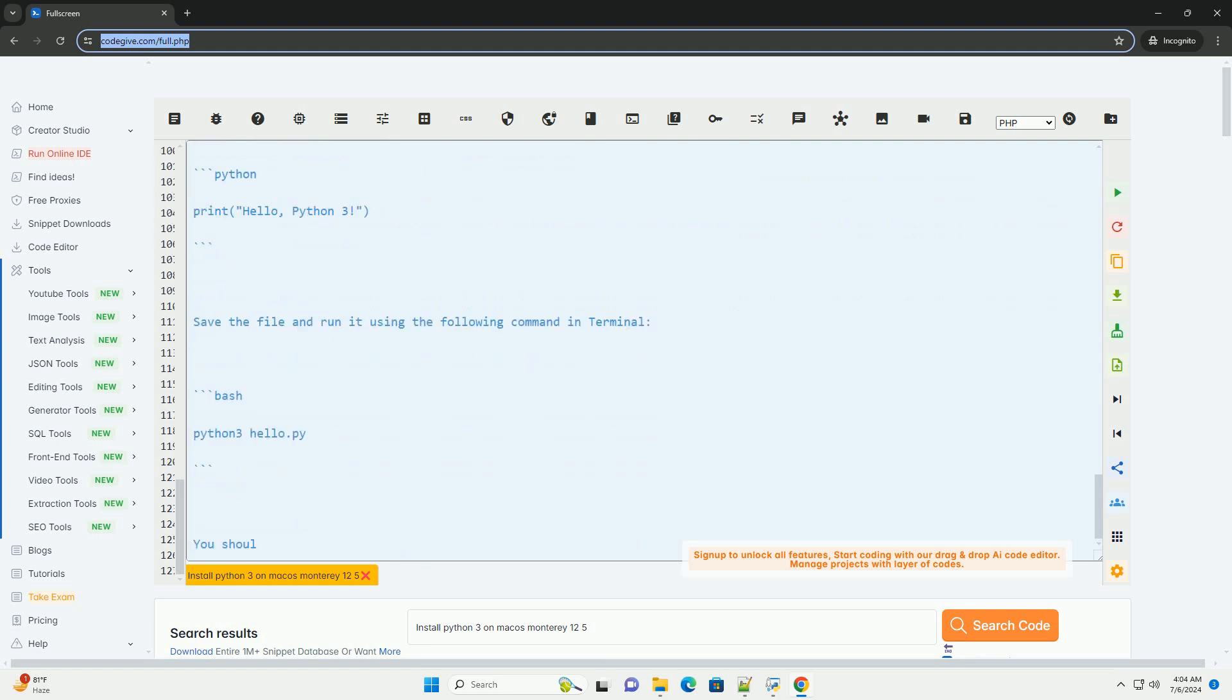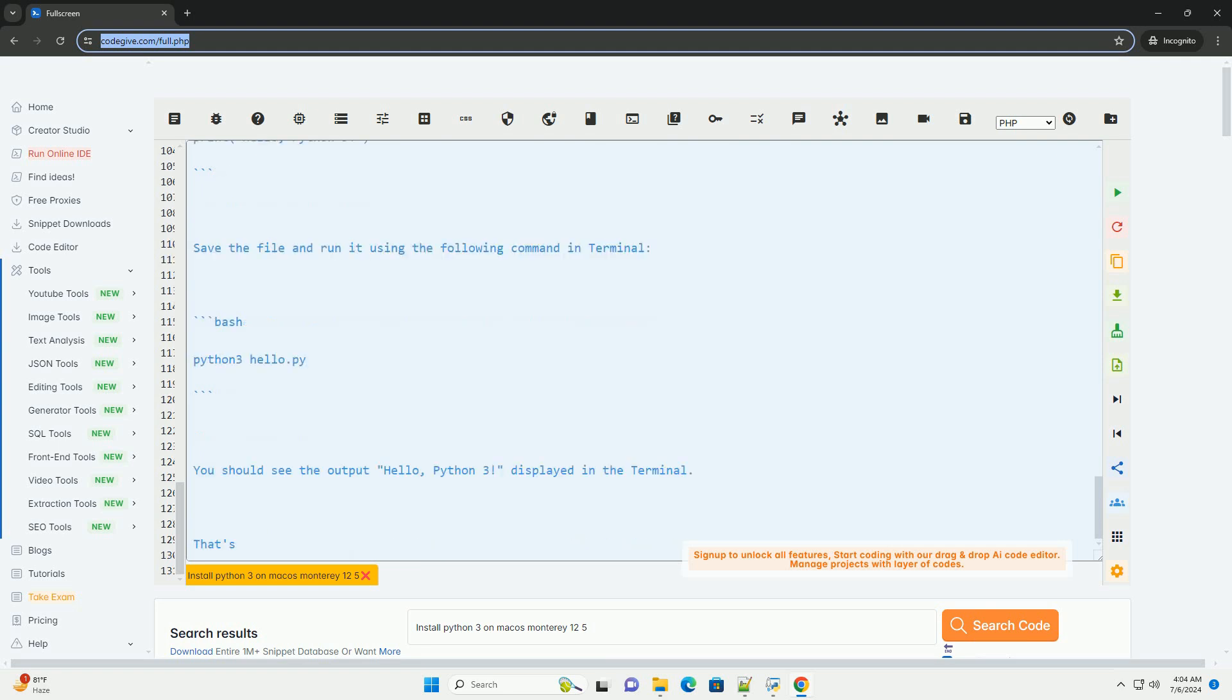That's it. You now have Python 3 installed on your macOS Monterey 12.5 system. You can start writing and running Python scripts using the installed interpreter.